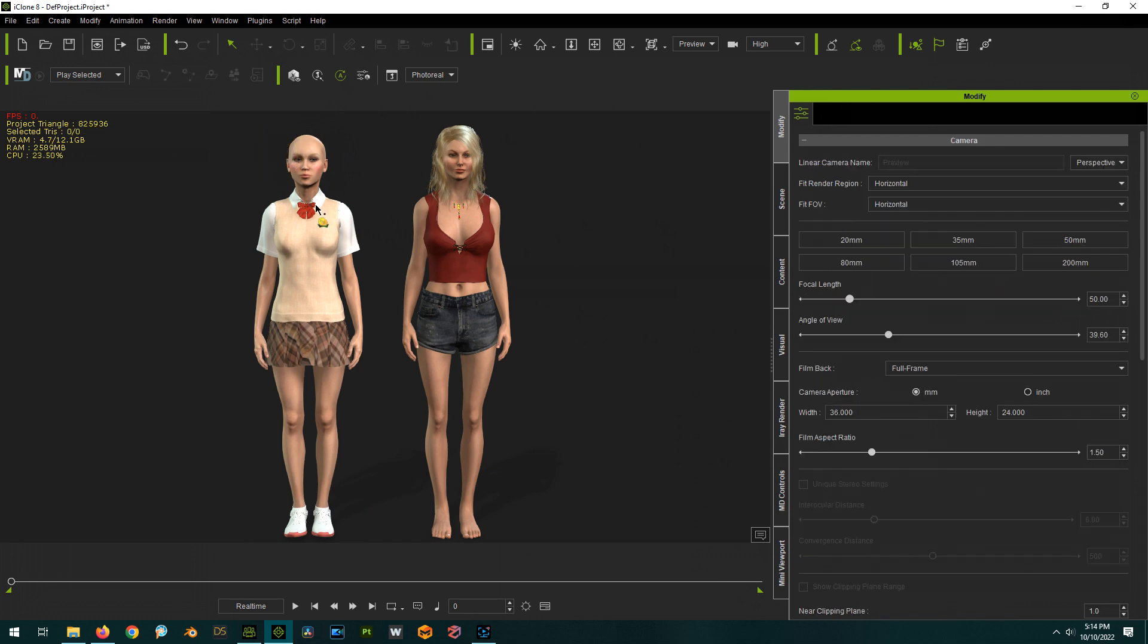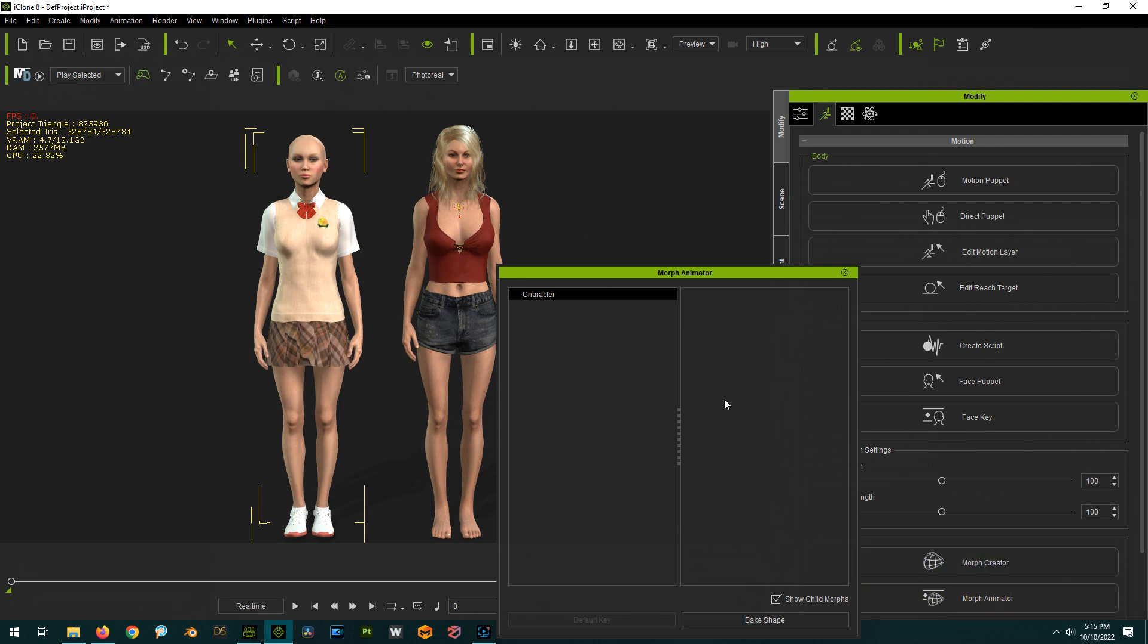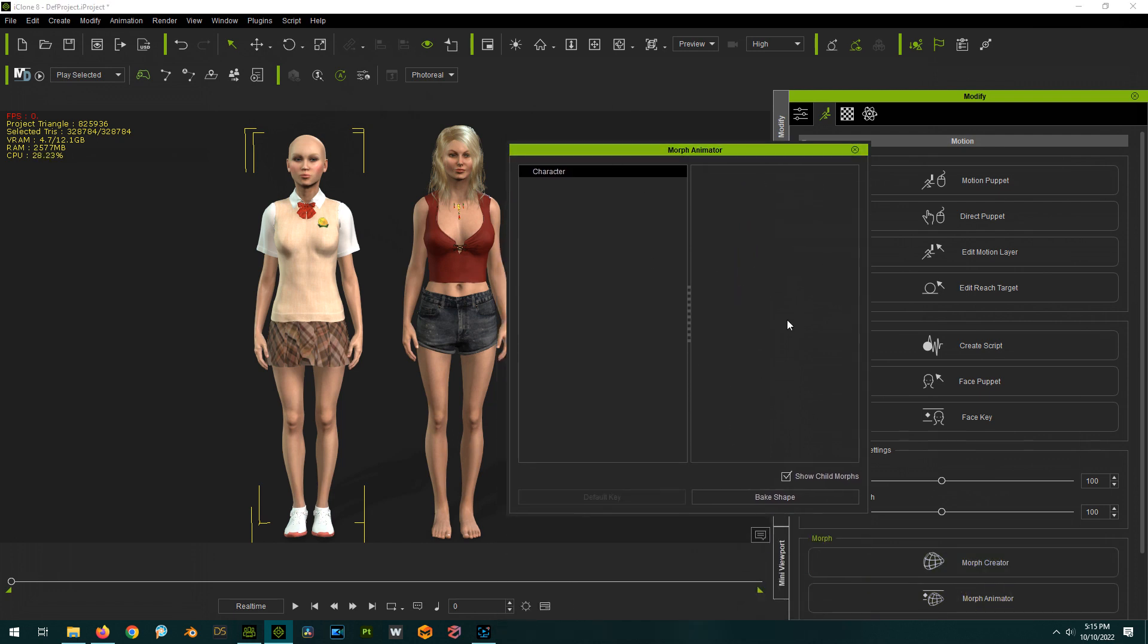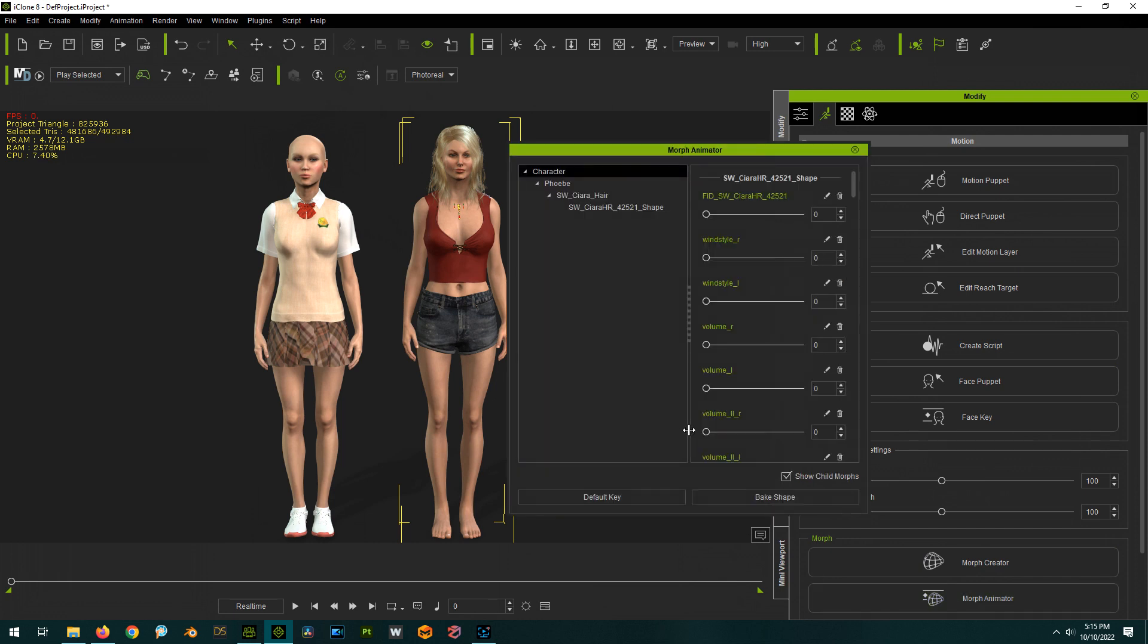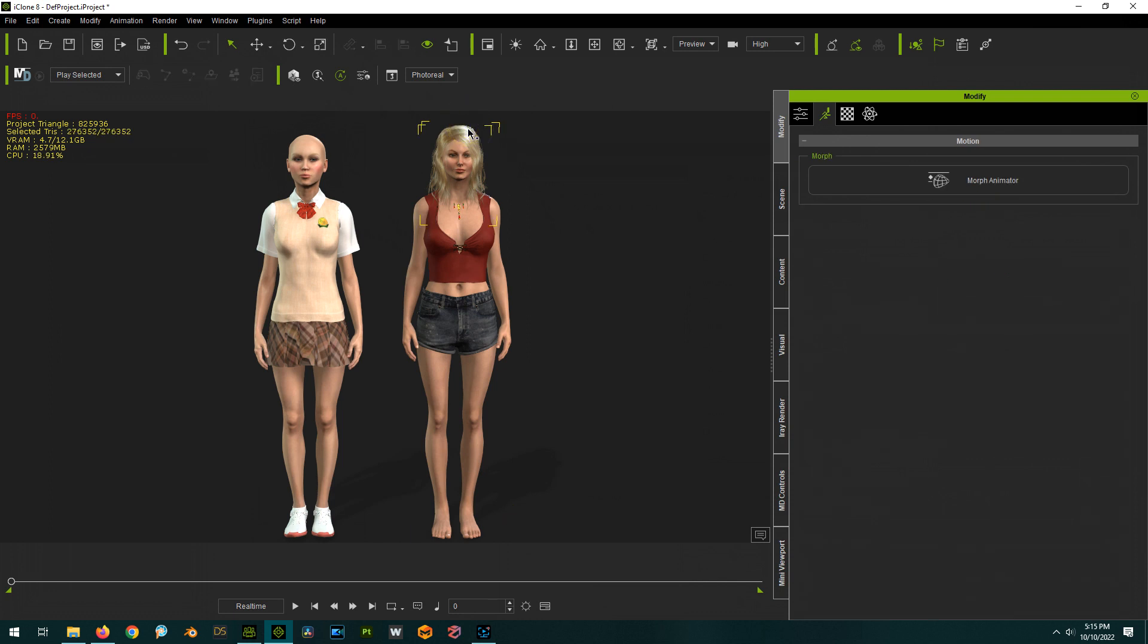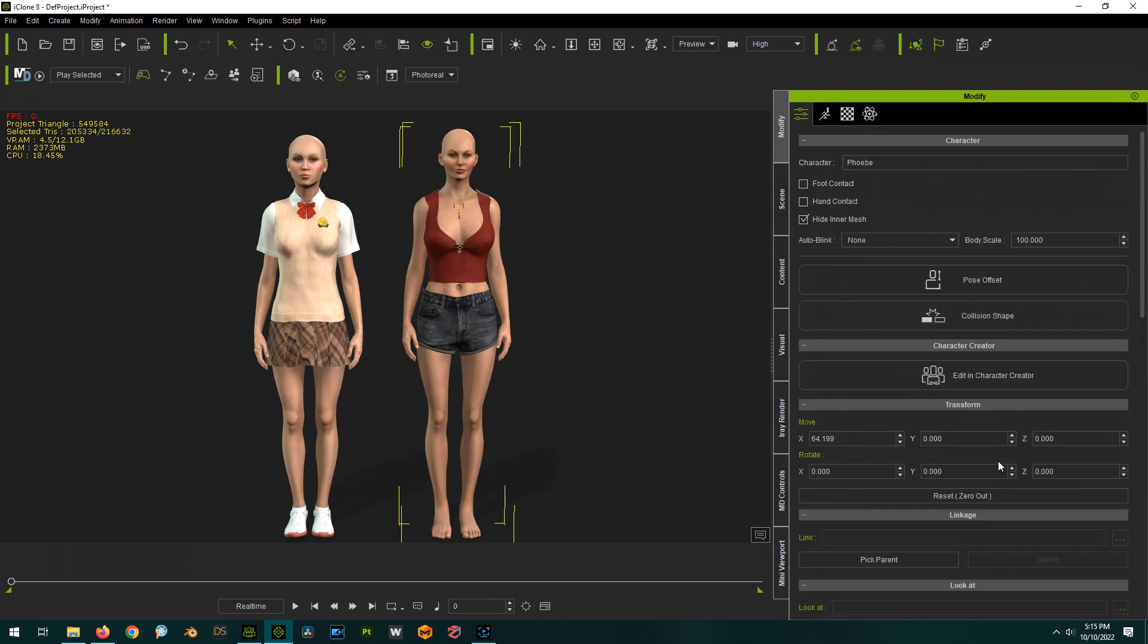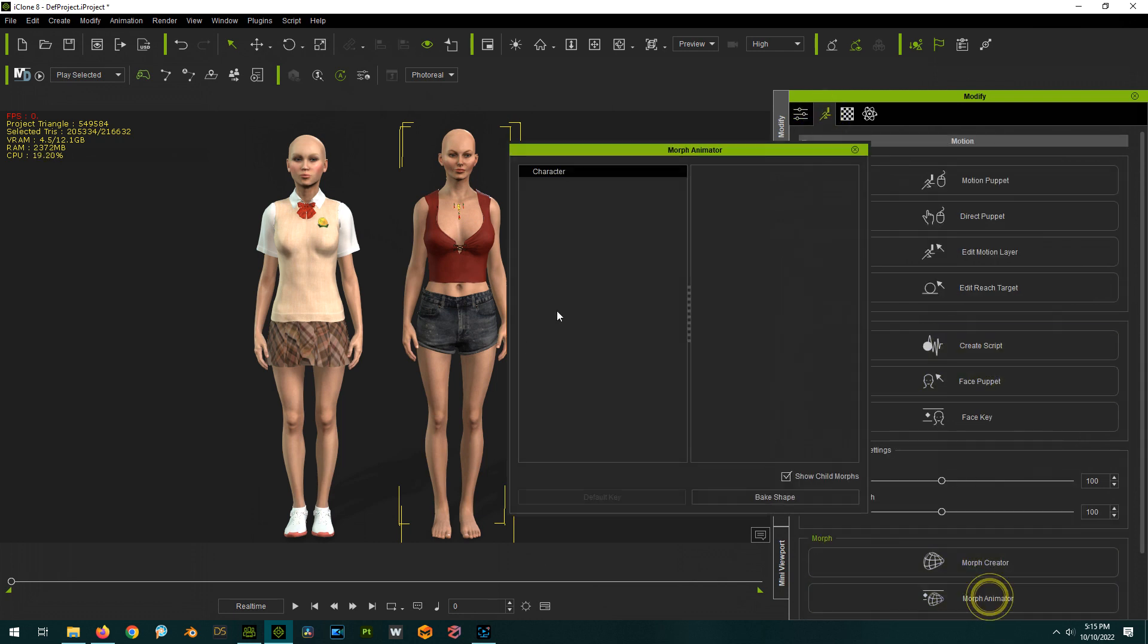I'll delete the hair so now when we go back into Morph Animator, okay no morphs for this one just to prove my point. And we'll try it with this character, click on it, Morph Animator. Again these are all for the hair so we'll delete the hair so we don't make myself a liar, and go to Morph Animator, okay nothing. So there's no morphs in either one of these currently.